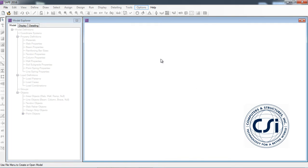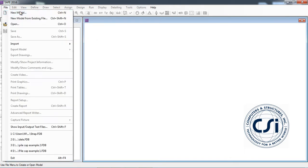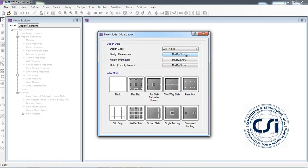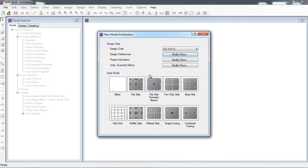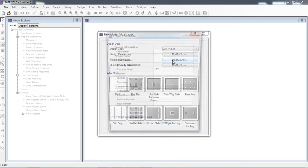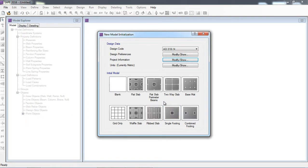In this lecture I will show you how to analyze and design the cantilever slab. Start from File > New Model. Here the design code and design preferences let you choose which code you want to use, which design parameters and factors for the design, and project information. You can put information here along with the units.